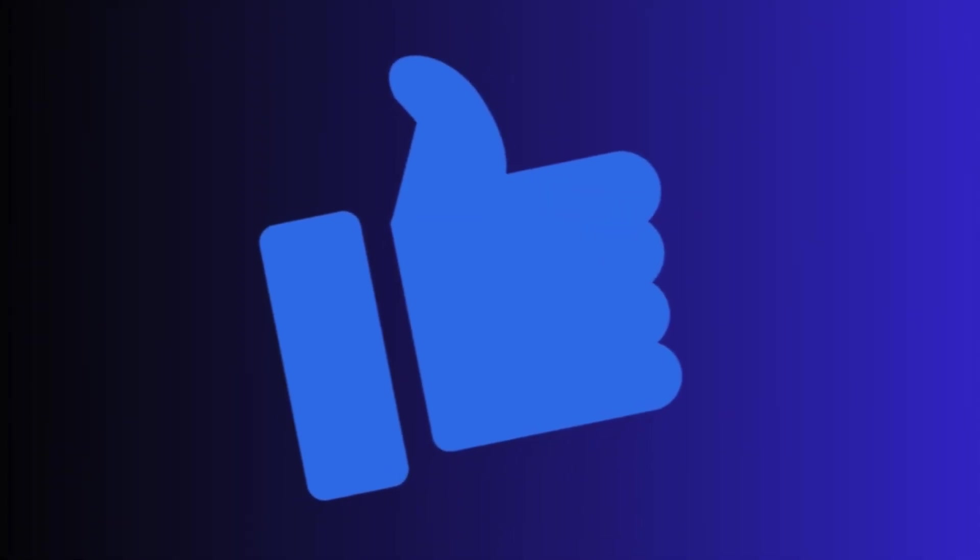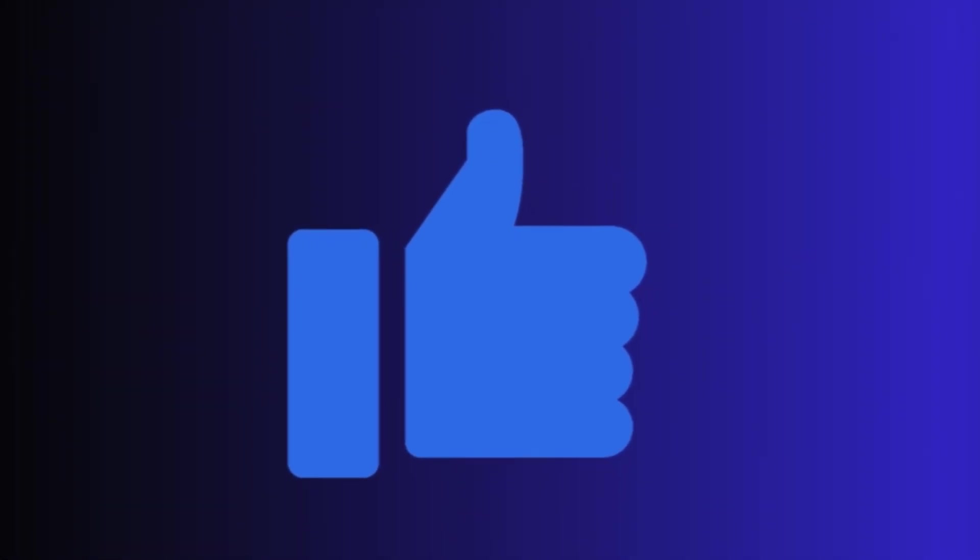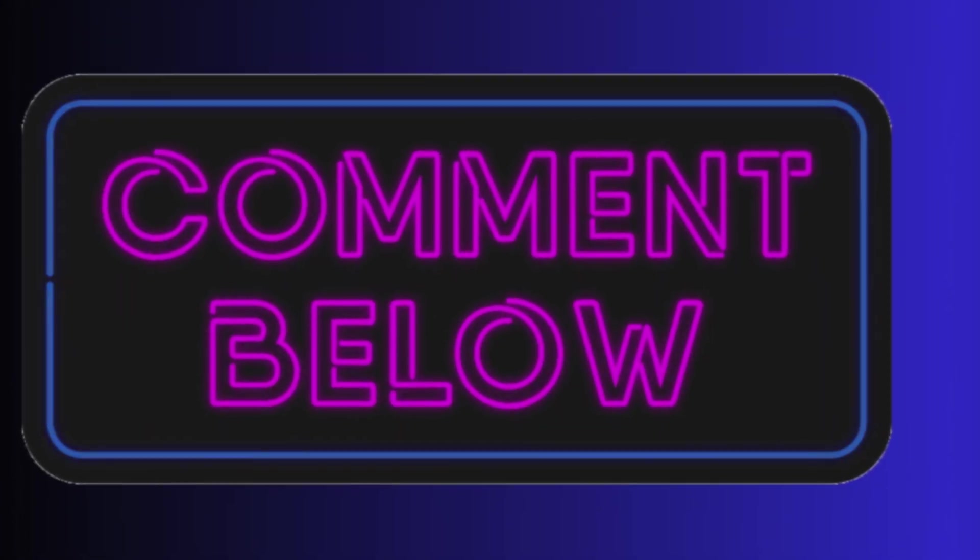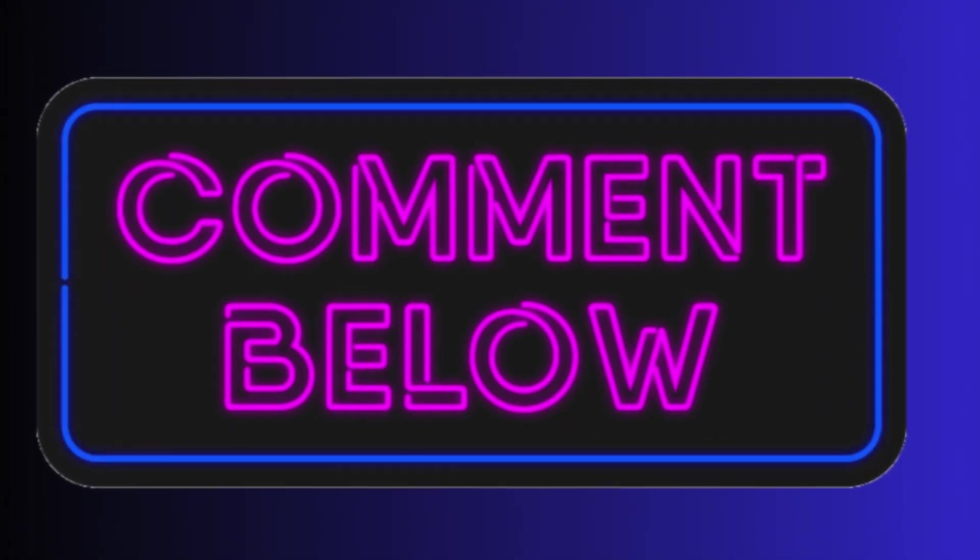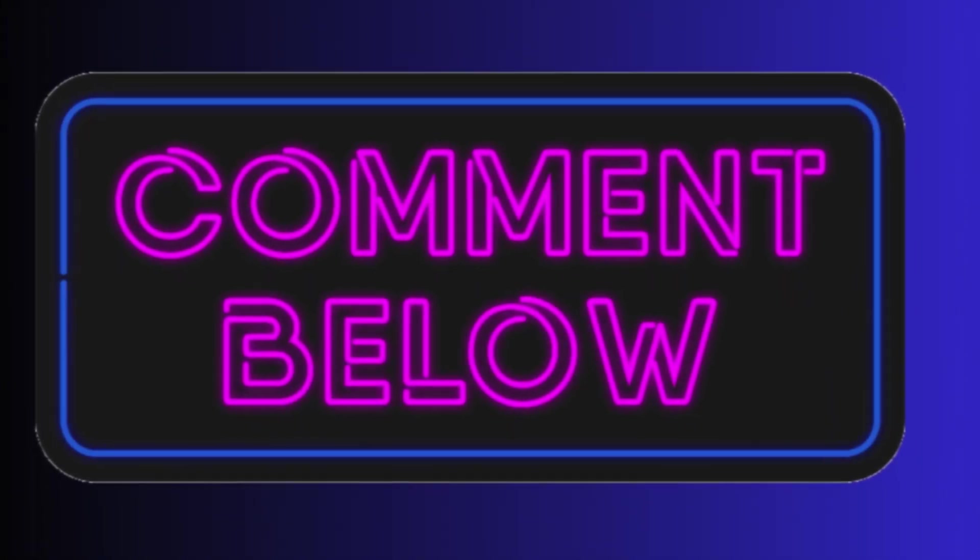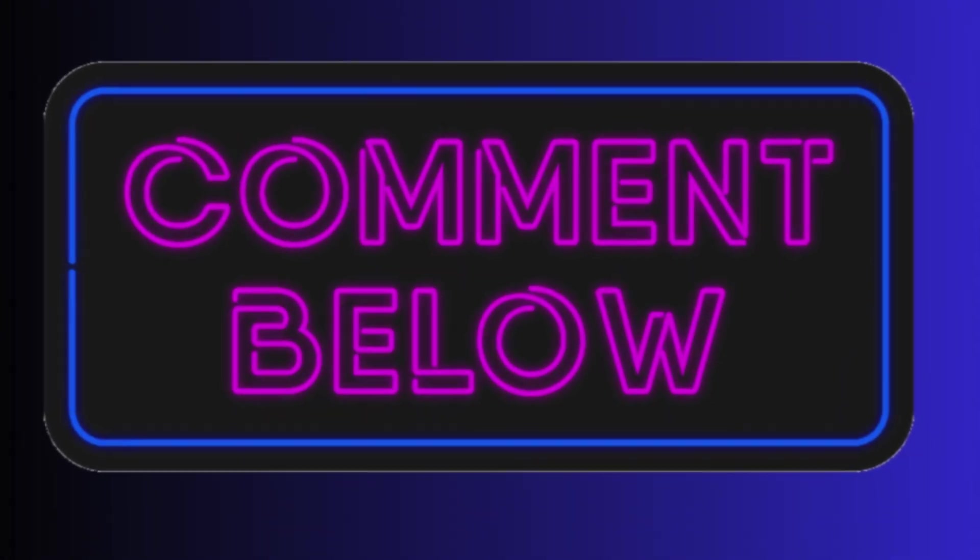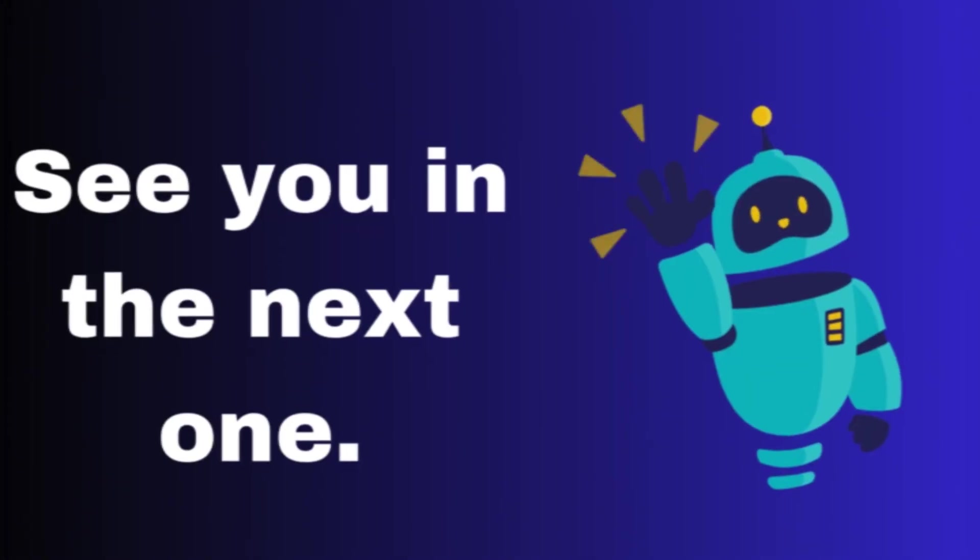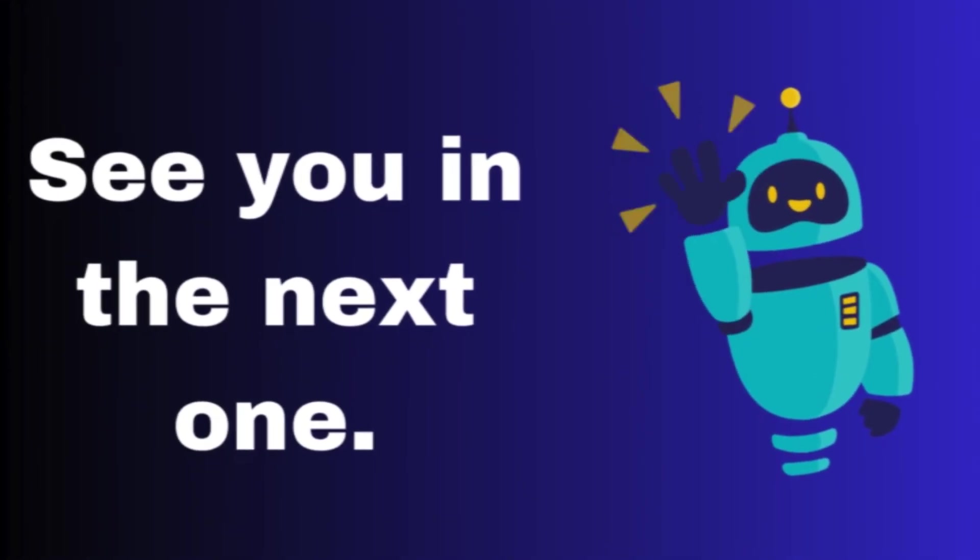If you liked this video, don't forget to give it a thumbs up. And if you have any question in your mind, feel free to ask in the comments below. See you in the next one.